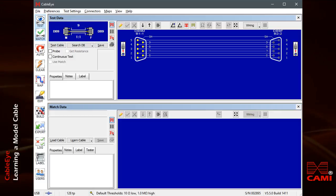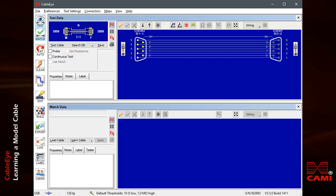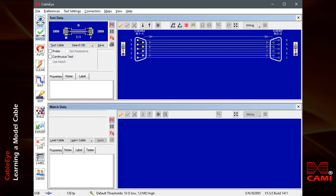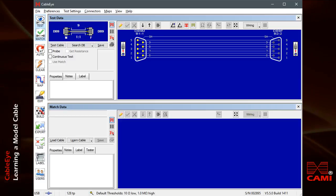Instead, the connectors may be different, there may be three or more connectors, and the wiring may be complex. In these cases, we want CableEye to automatically compare a model cable known to be good against the cable we measure.